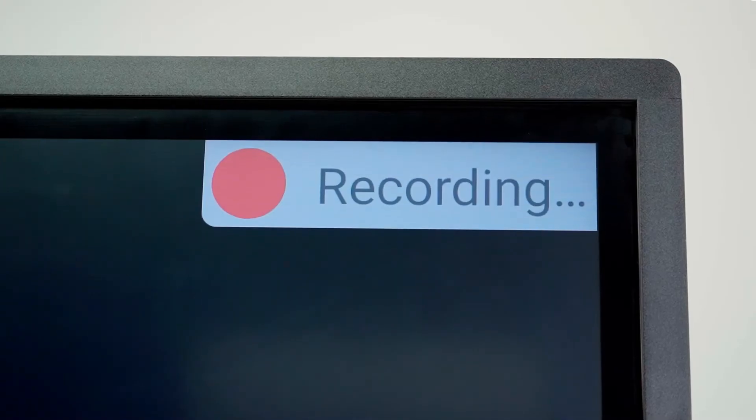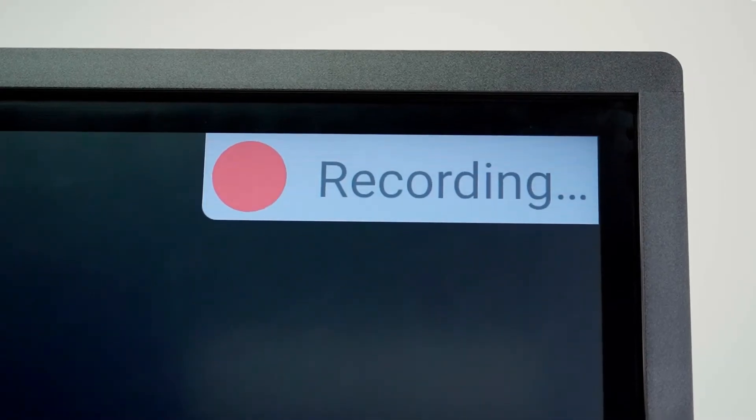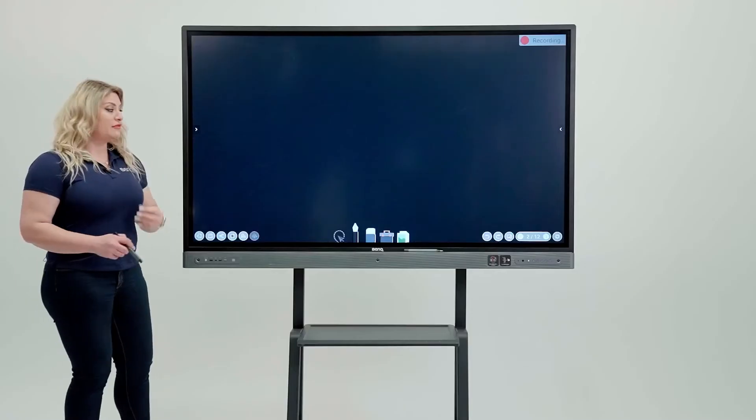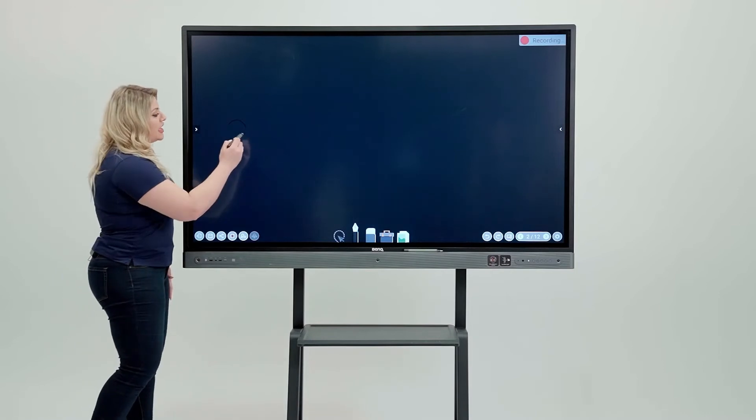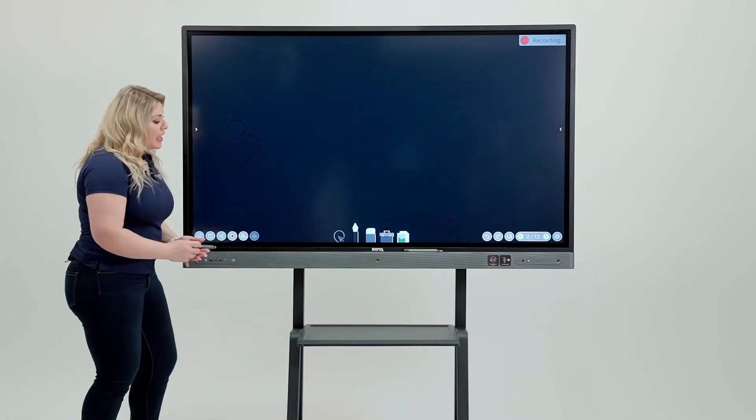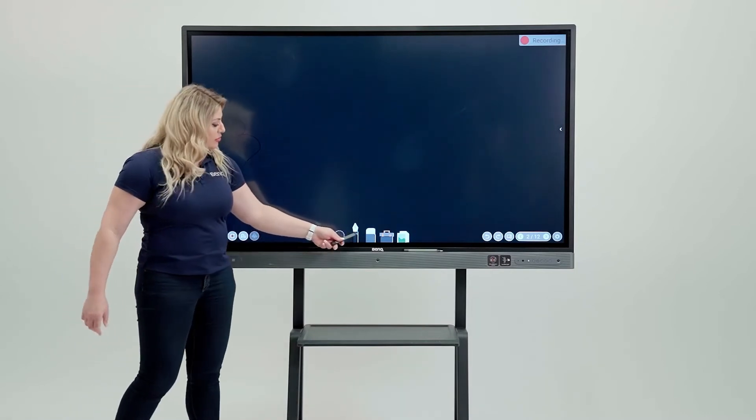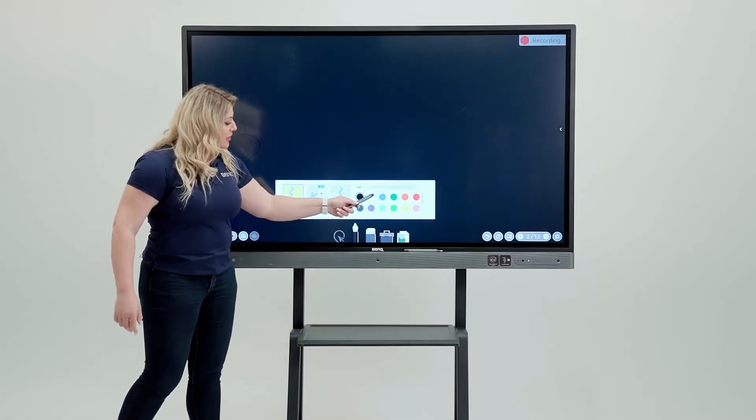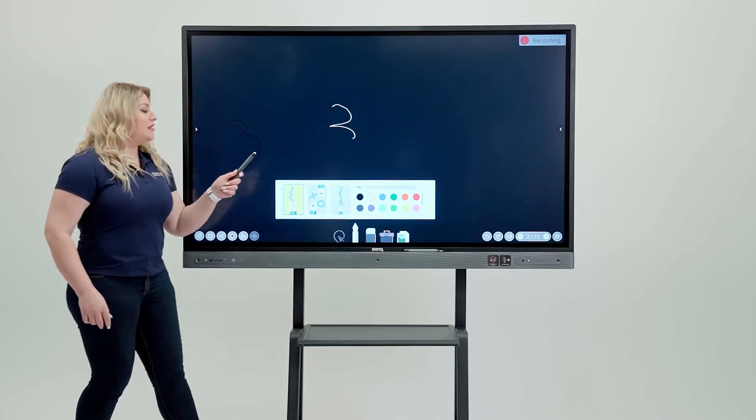And then I would see the recording button on top. So now it's picking my voice and it's picking everything I am doing on the board or any writing I'm doing on here.